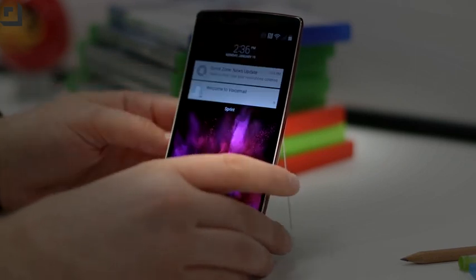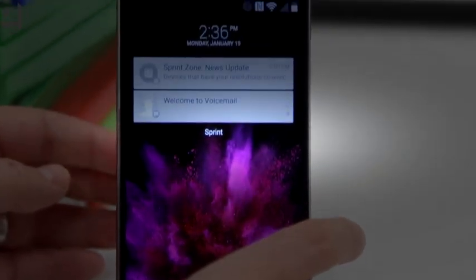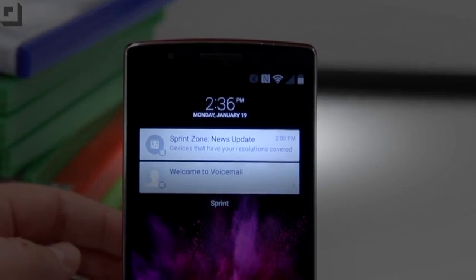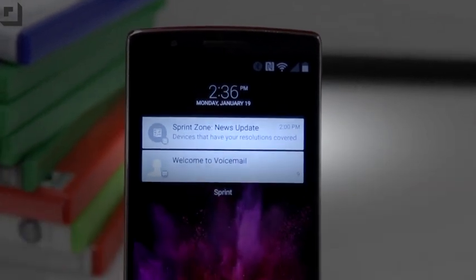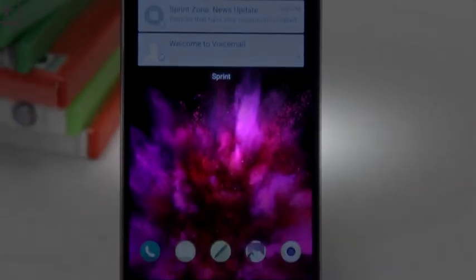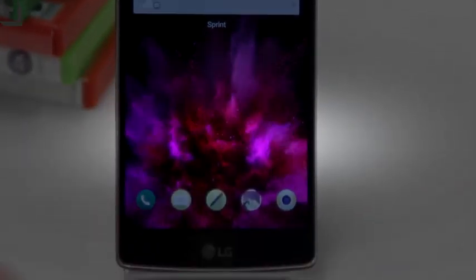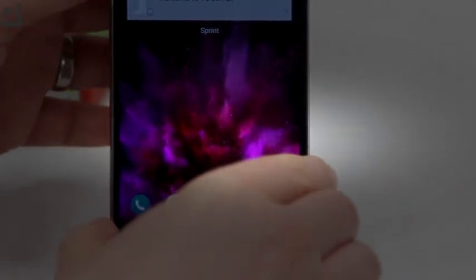First up: home screen notifications are here. Also here are quick launch icons that you can set to make sure you can jump into apps very quickly.